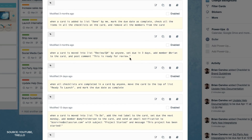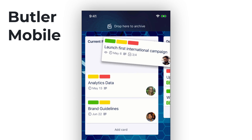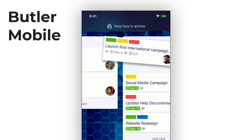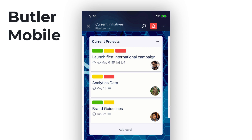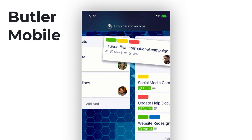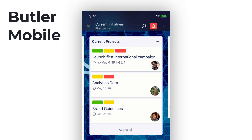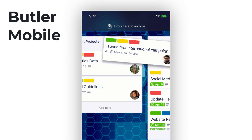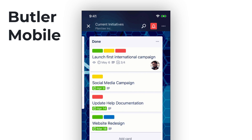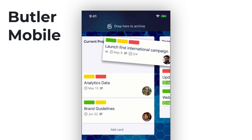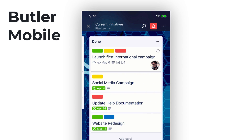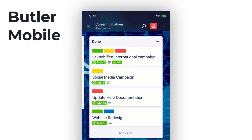With the mobile release you're also getting new Butler automations, so you'll be able to see card buttons on mobile. Any rules or buttons you've created on the web or desktop editions can be triggered on the mobile device as well. For example, if you ask Butler to check all items in your checklist when moving a card, you can set that rule on desktop and it will be reflected across all platforms.